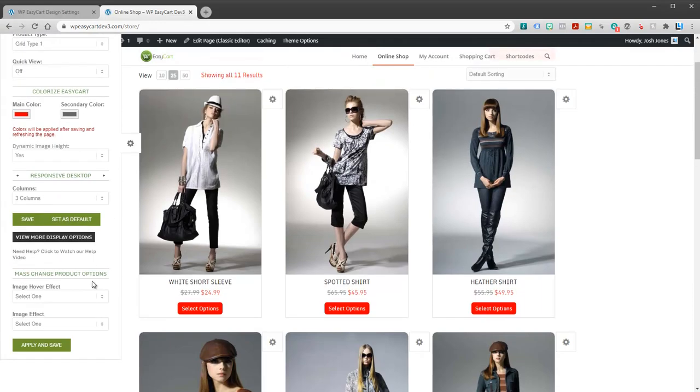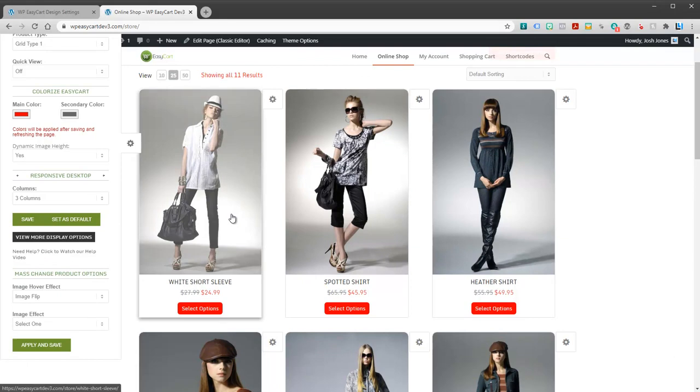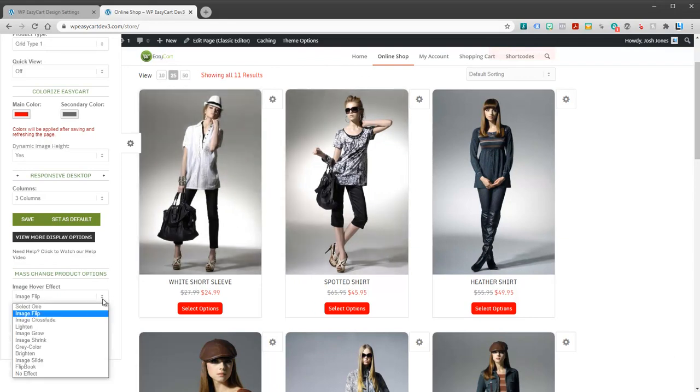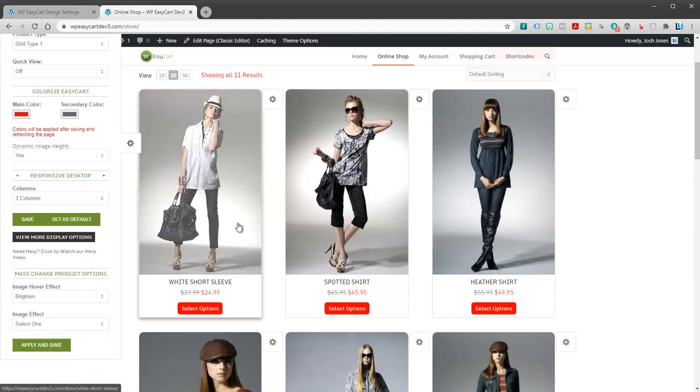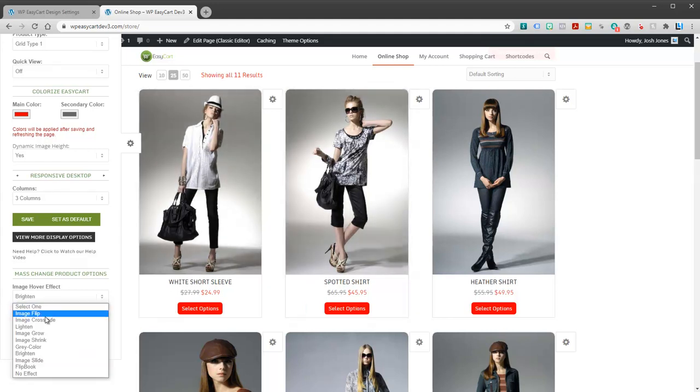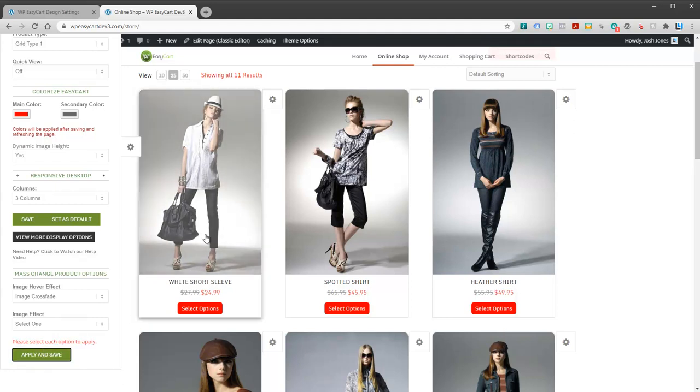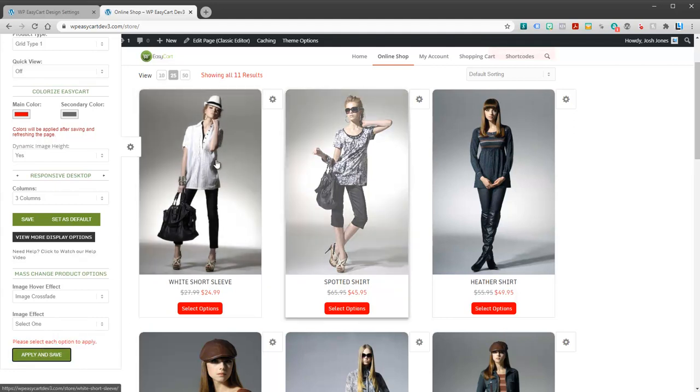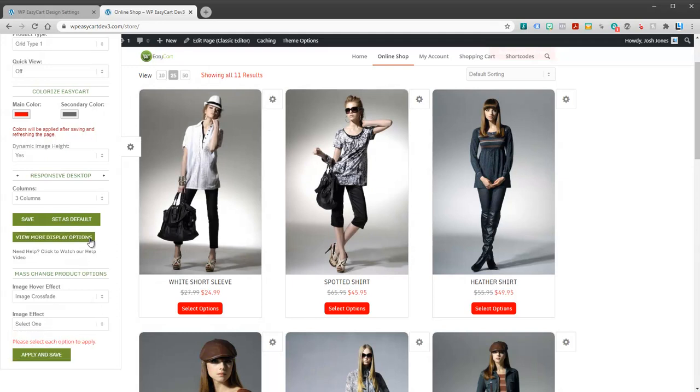You can also change your hover effects. I'll let you play with these. Again, you can see what they do based on what you're looking for.